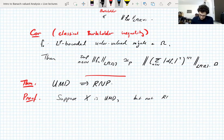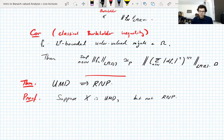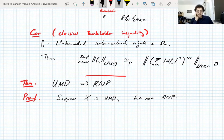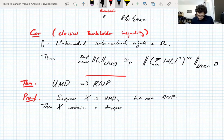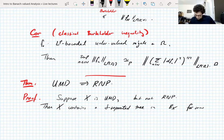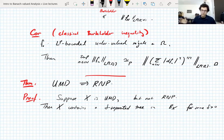Suppose X does not have the Radon–Nikodym property. We have five equivalent characterizations; we'll use the non-existence of separated trees. X is not RNP, so there exists a delta-separated tree in the unit ball B(X) for some delta. X contains delta-separated trees in the unit ball for every delta after rescaling. This means there exists an LP-bounded martingale valued entirely in the unit ball of X such that the LP norm of each difference f_n - f_{n-1} is greater than or equal to delta everywhere.